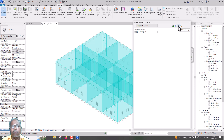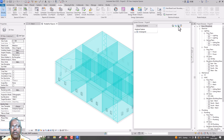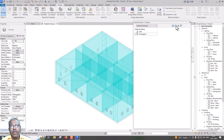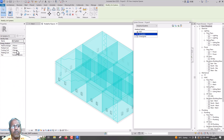Add Water Loop. Water Loop — you can use Water Loop. I will use Hot Water. Air System. Air System — Heat Exchanger, Sensible, Preheat.